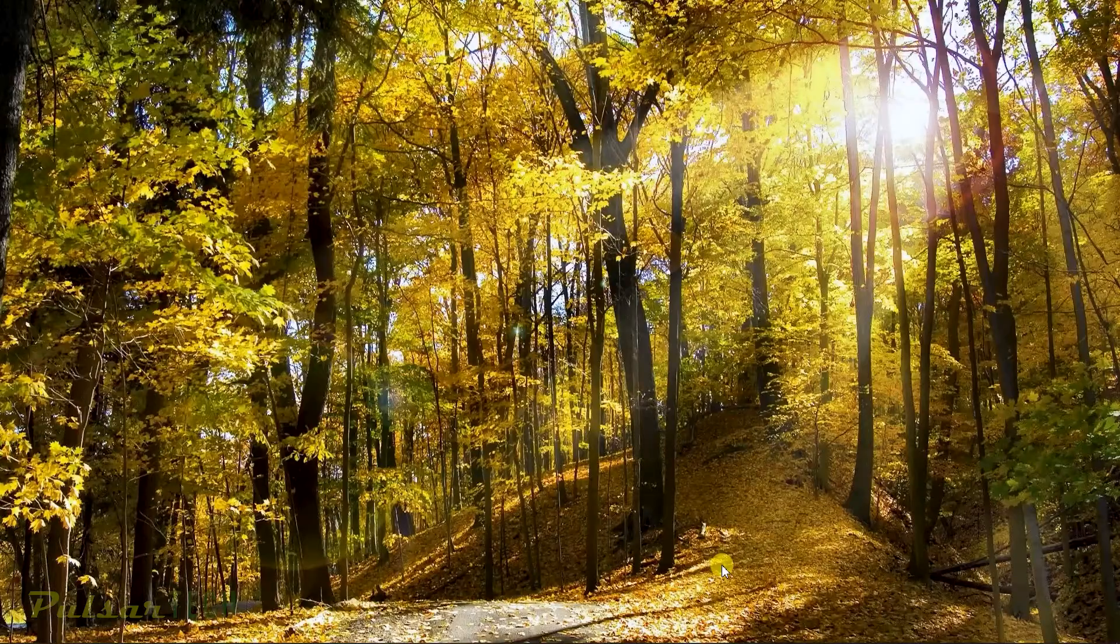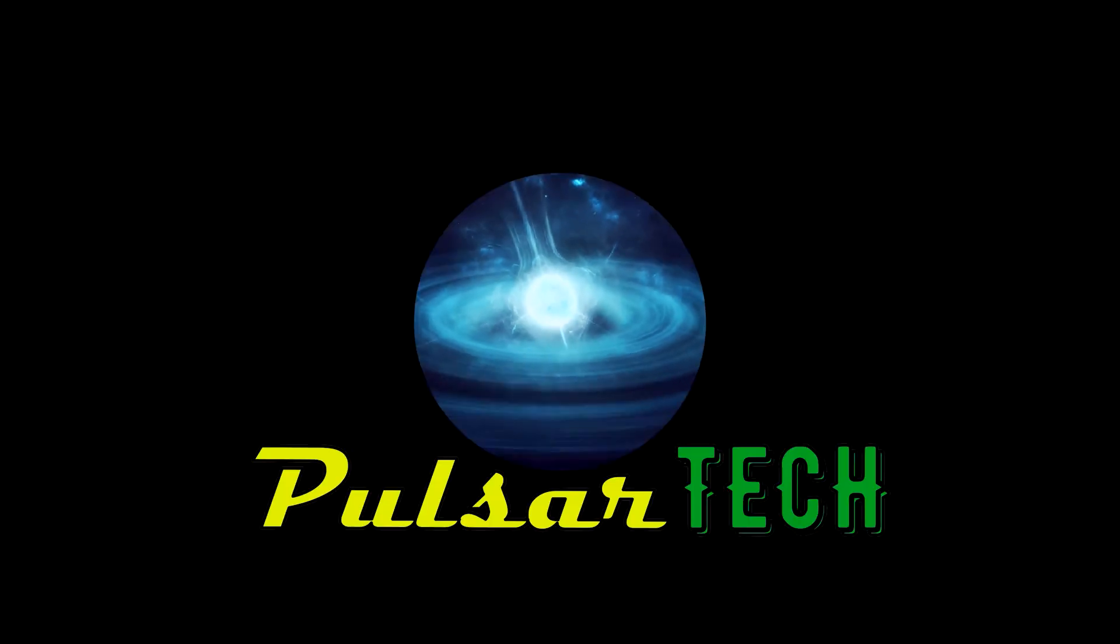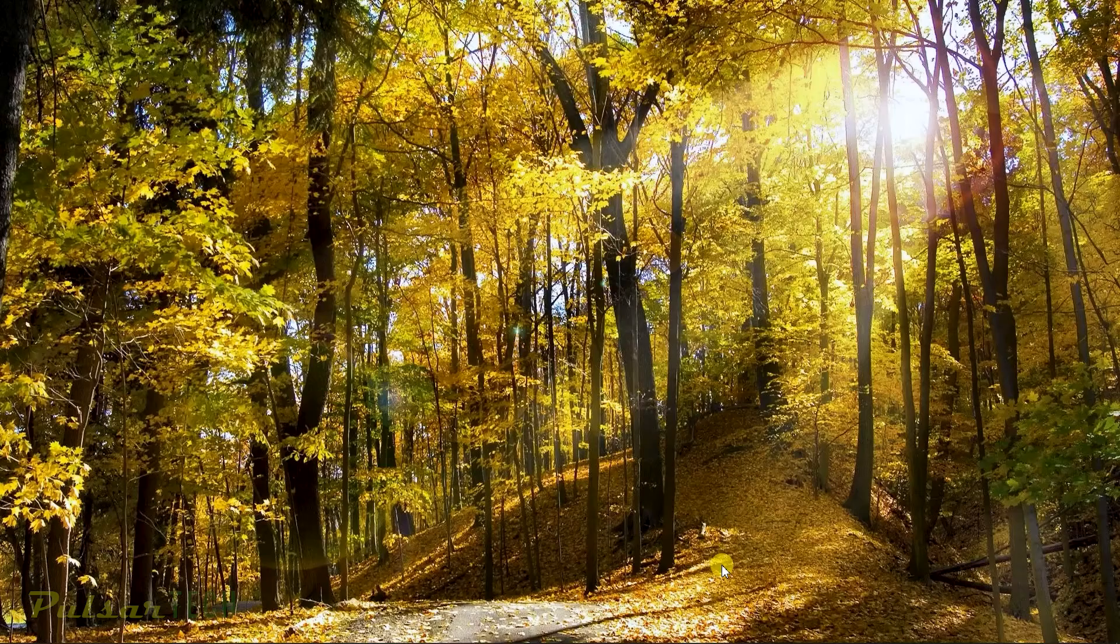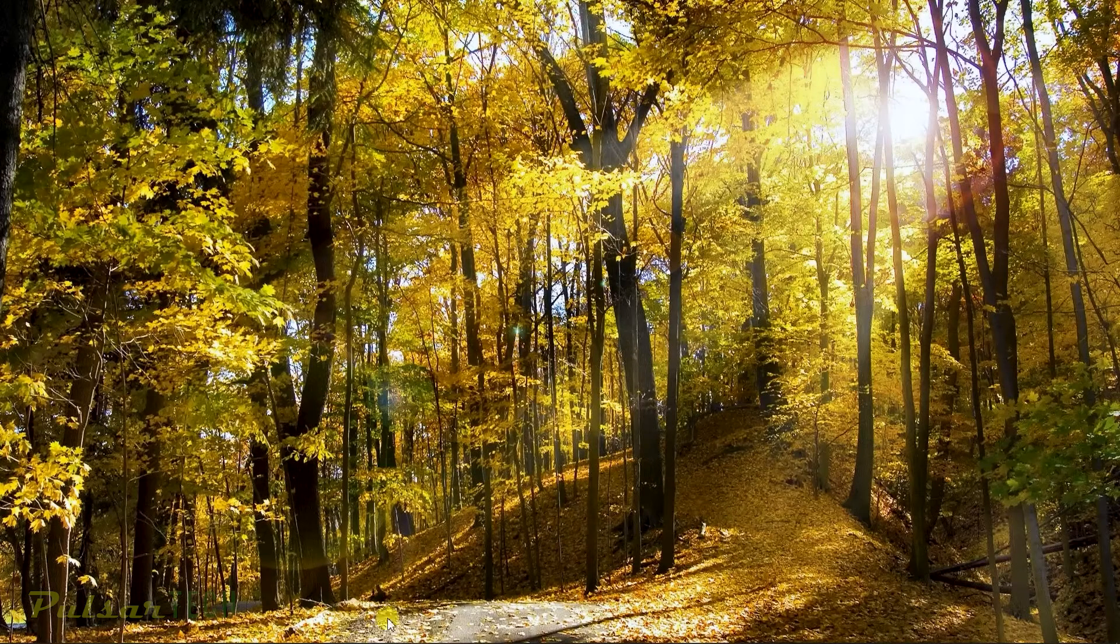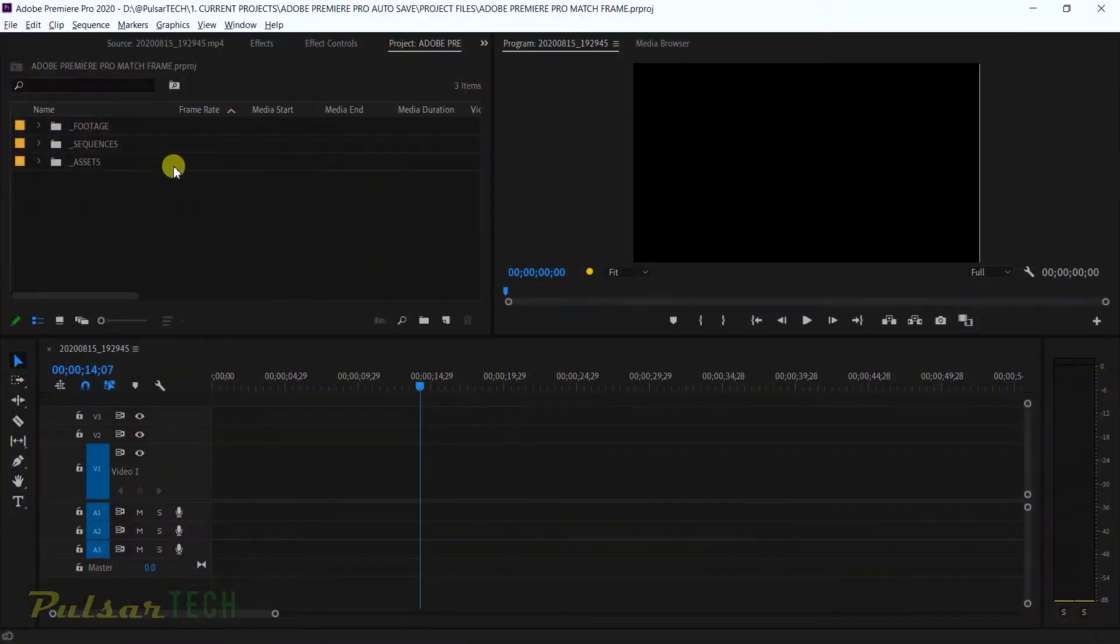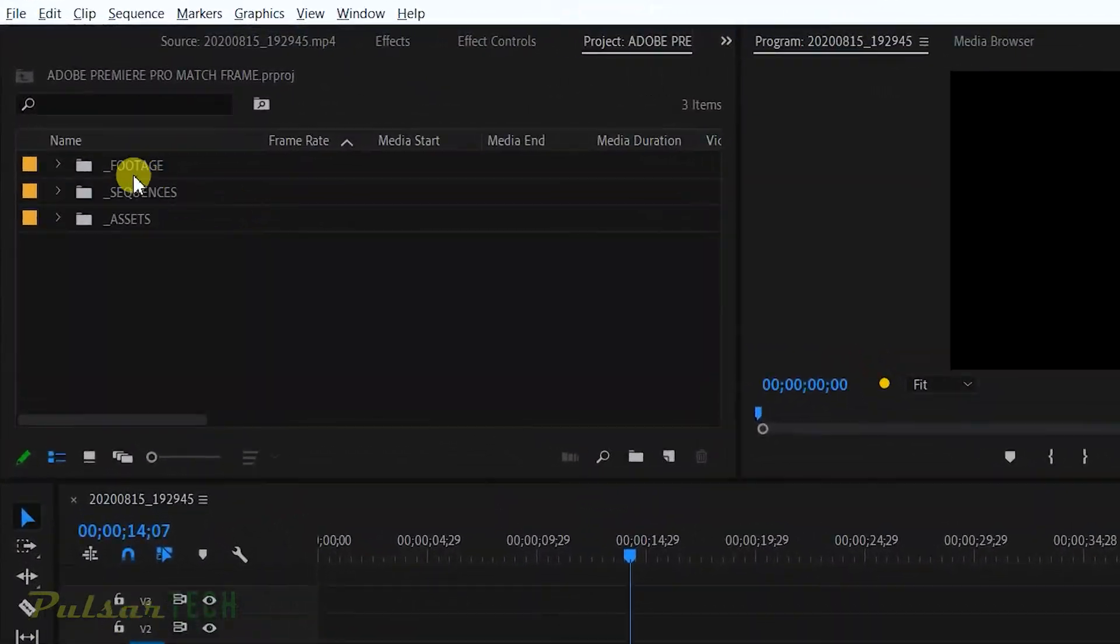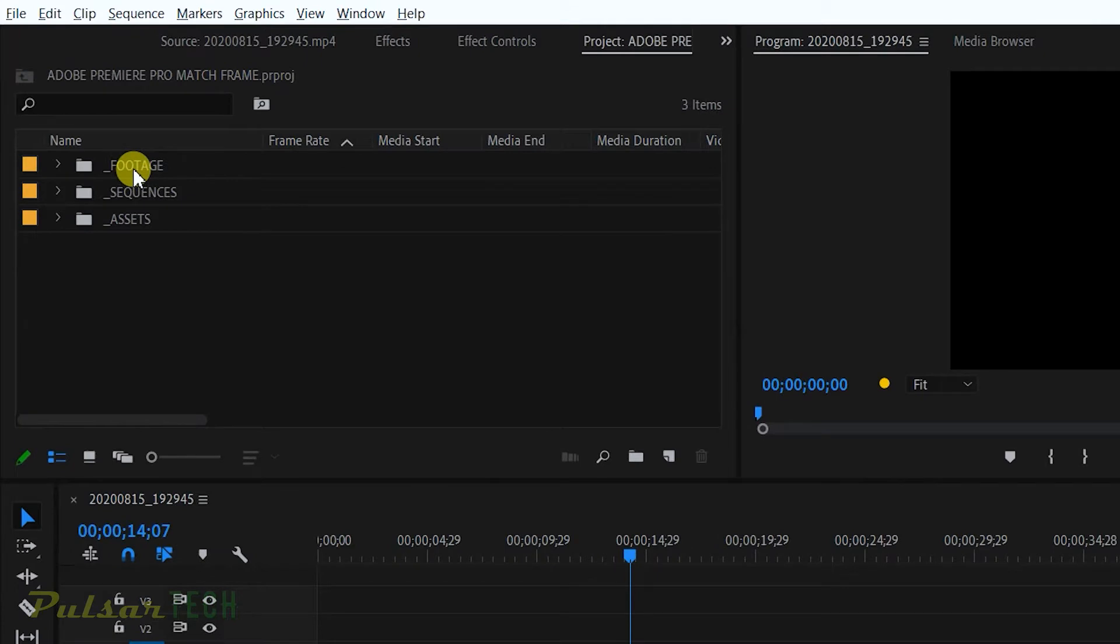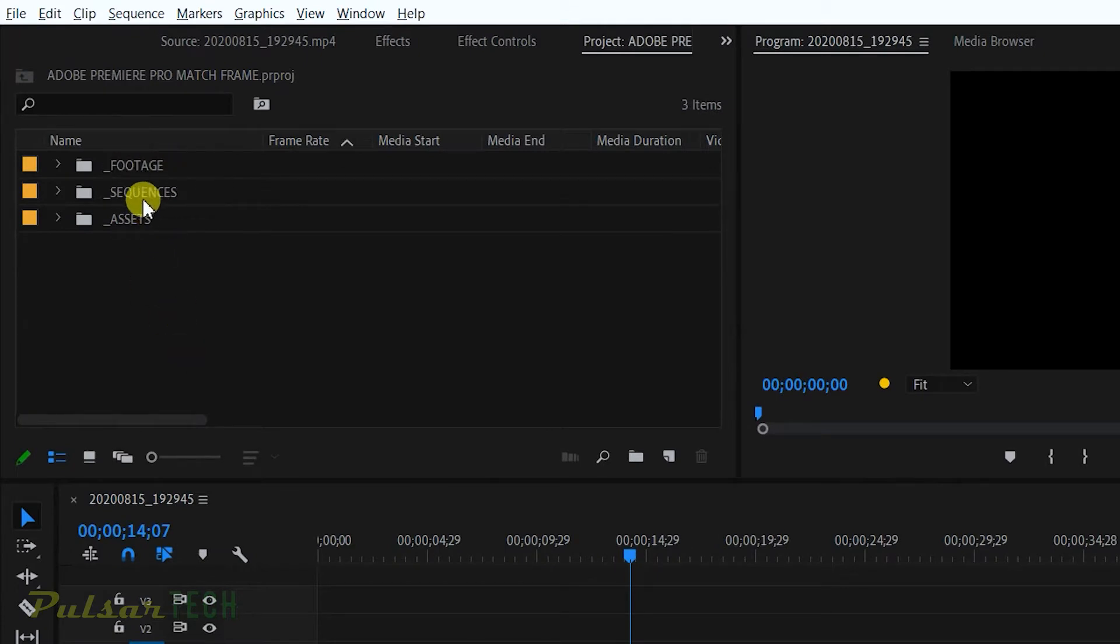Alright, without further ado let's get started. Okay, so let's go ahead and start Adobe Premiere Pro. There we go. So you see I have this neat project here, I got everything organized.